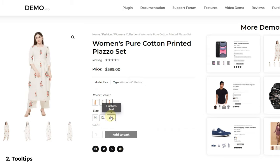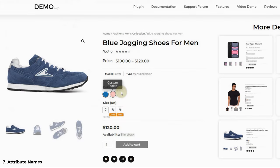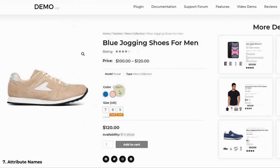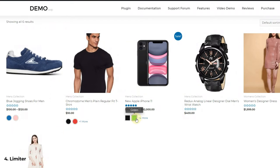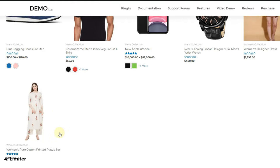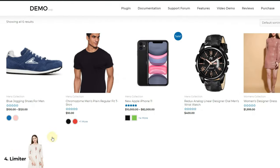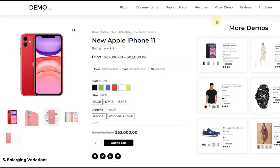There are other features as well, like tooltips, attribute names, gallery controls, and much more. You can check our overview video of the pro version. If you are interested in this plugin, check out the playlist — you will find all the information about updates and new features there.